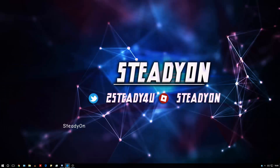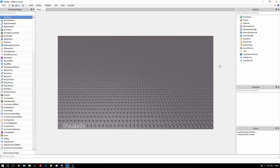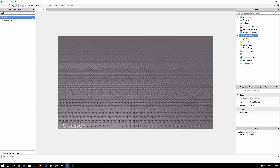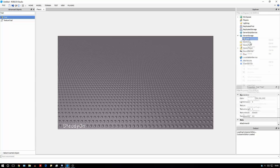We're just going to create a new place. So firstly, what we're going to do is create a trail, and we're going to put the trail in server storage, because that's where we're going to request it from later on. I'm going to call the trail Rainbow Trail. You can call it whatever you like, it doesn't matter.